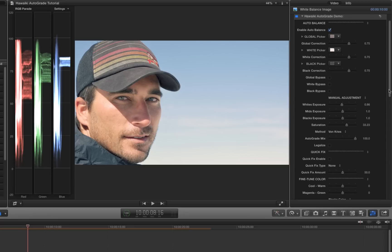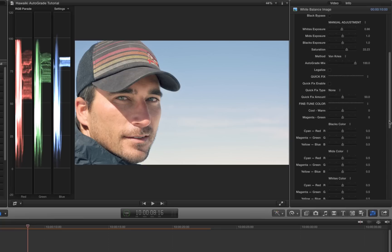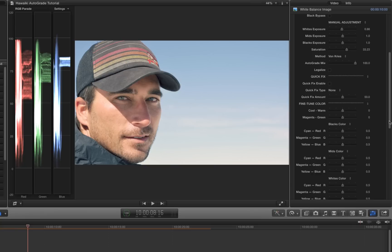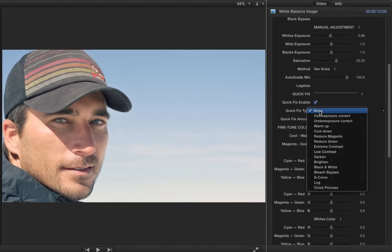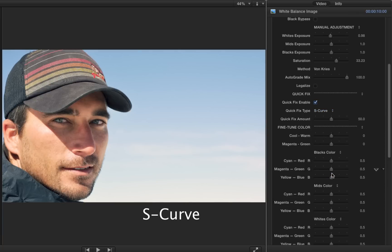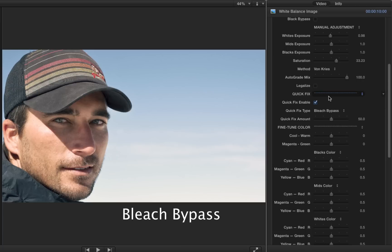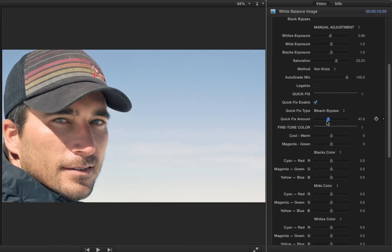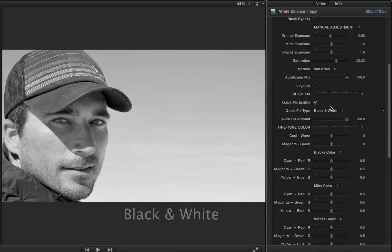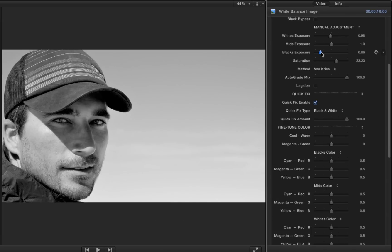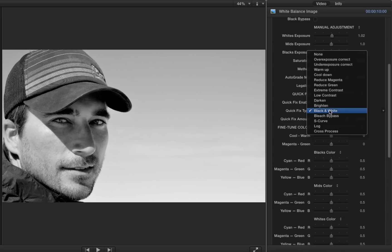But there's even more we can do, and this is the fun stuff. Hawaiki AutoGrade comes with an extensive set of presets so that we can very quickly get not just a nicely balanced shot, but a shot that really has what it takes to stand out. To do this we'll turn on Quick Fix Enable and use the Quick Fix menu to choose our look. For this shot I might try the classic S-curve look to really give it some punch, or we could try the popular cross-processed look, or even bleach bypass. I can use the Mix slider to adjust the intensity of any of the preset looks. The black and white preset is a lot more than just a monochrome switch — we've carefully emulated the colour response curves of one of our favourite black and white film stocks to create something just a bit more special. These quick fixes can even work independently of the auto-correction, so you might find yourself using AutoGrade a lot more often than you'd think.